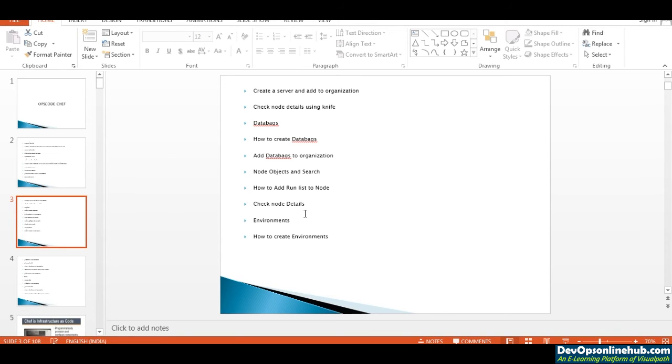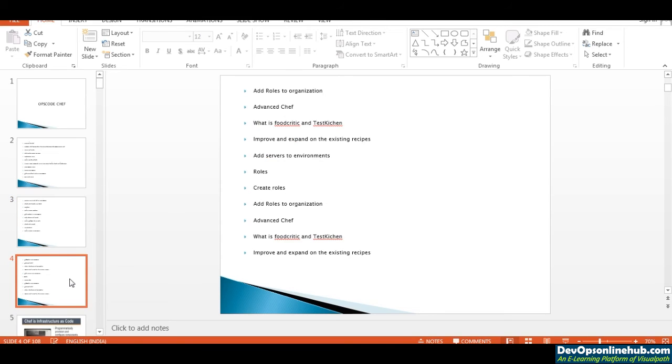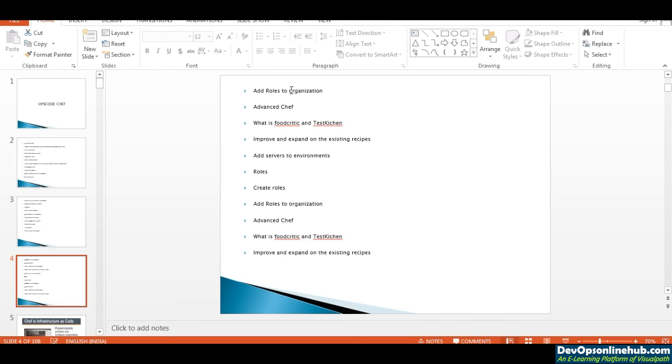Once we've done that, we'll see how to create roles as well. Here we're going to see in detail how to write your cookbooks, create your roles, manage your data bags, and create environments. All these options I'm going to cover in detail.